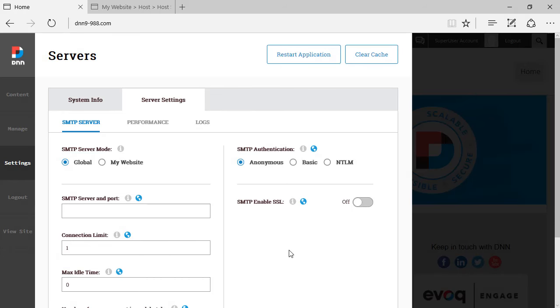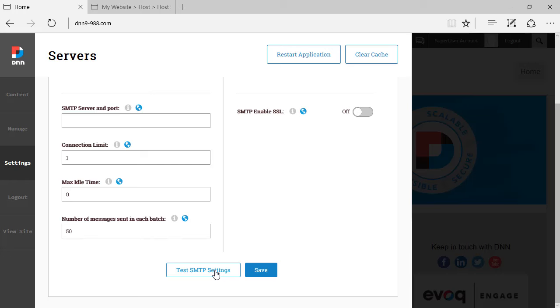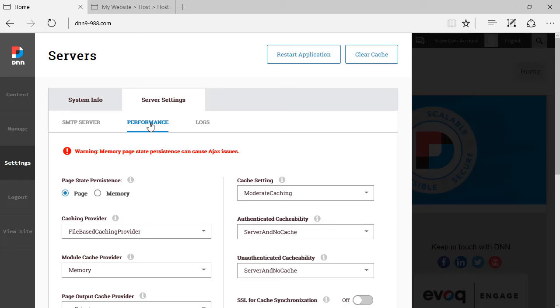Those other settings, they were all available on previous versions of DNN as well. Nothing new here. You can test SMTP settings as well. Let's have a look at the other sub tab, which is the performance.